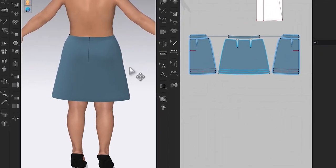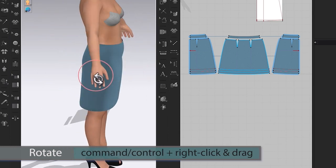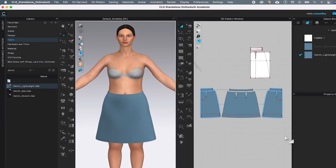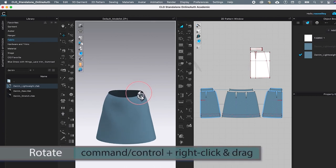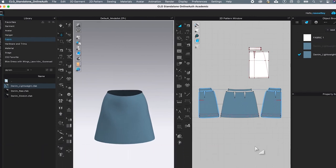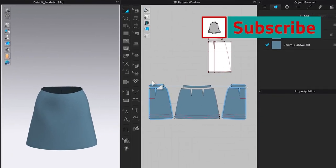Rotate to the front using Command or Control and right-click — we have a perfect A-line skirt. Click the avatar icon to hide the avatar, then press Command or Control and right-click to tilt the skirt down forward slightly. Next, I'm going to create the facing for the skirt waistband.